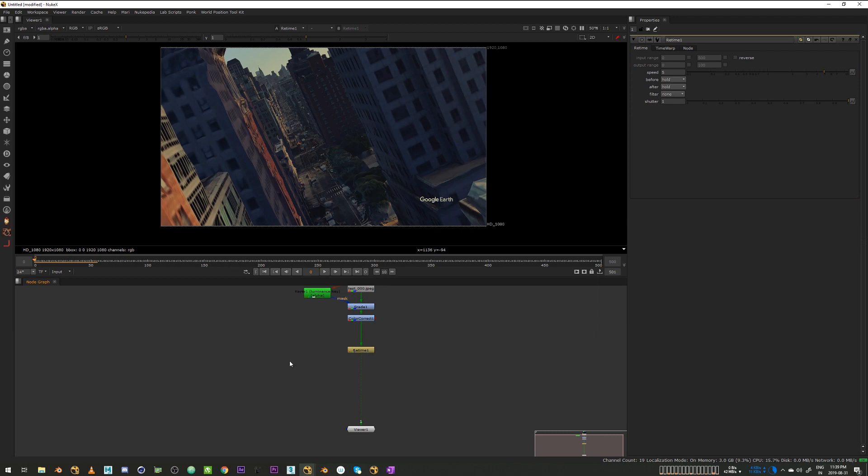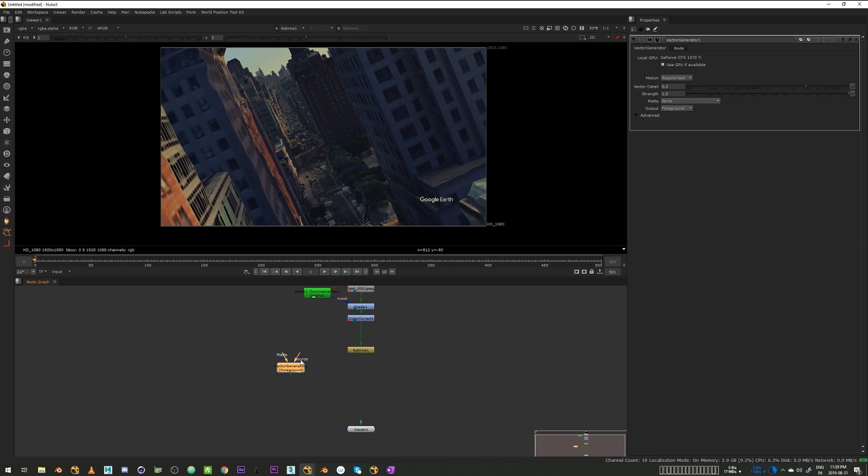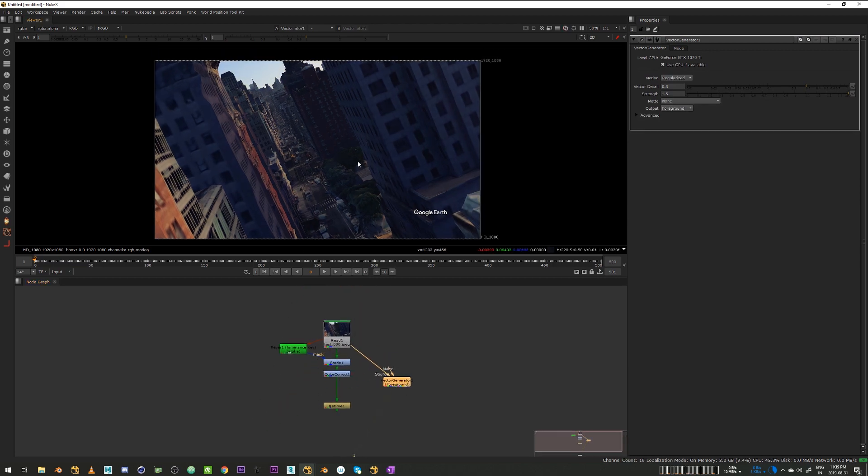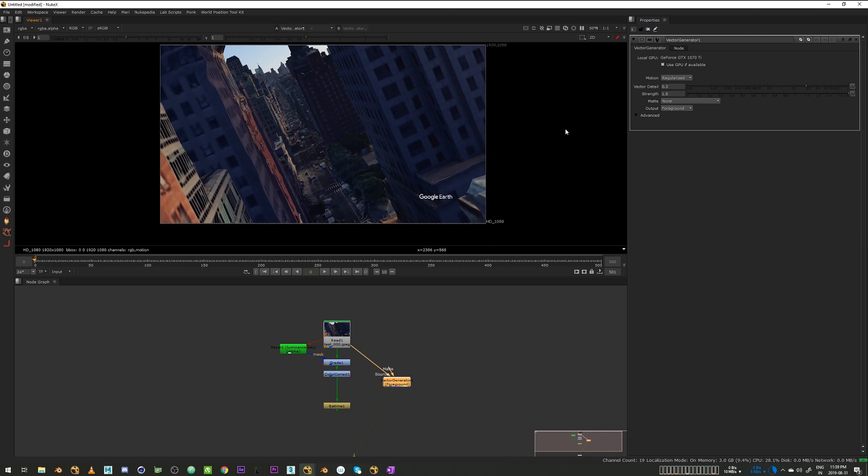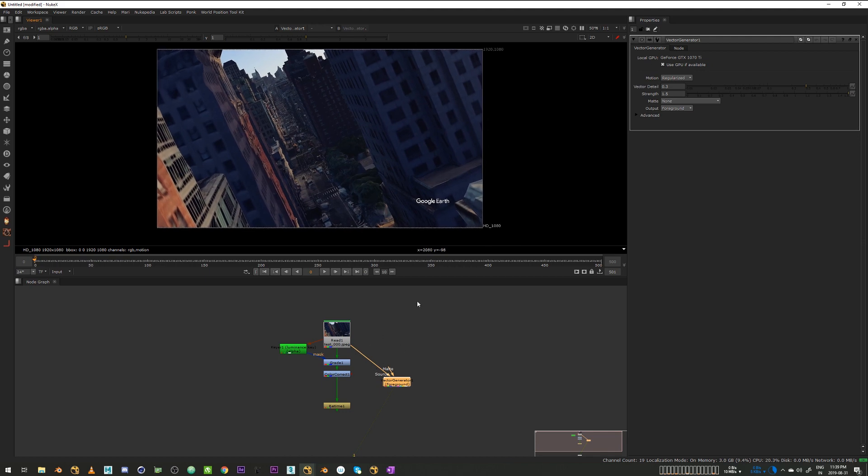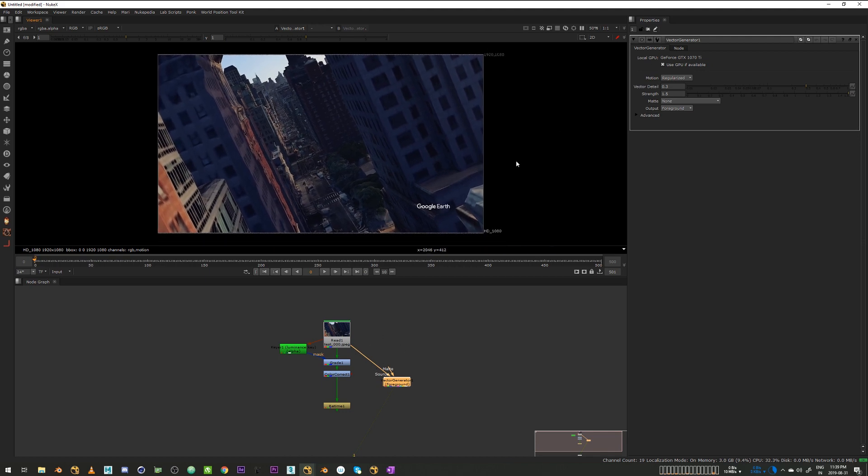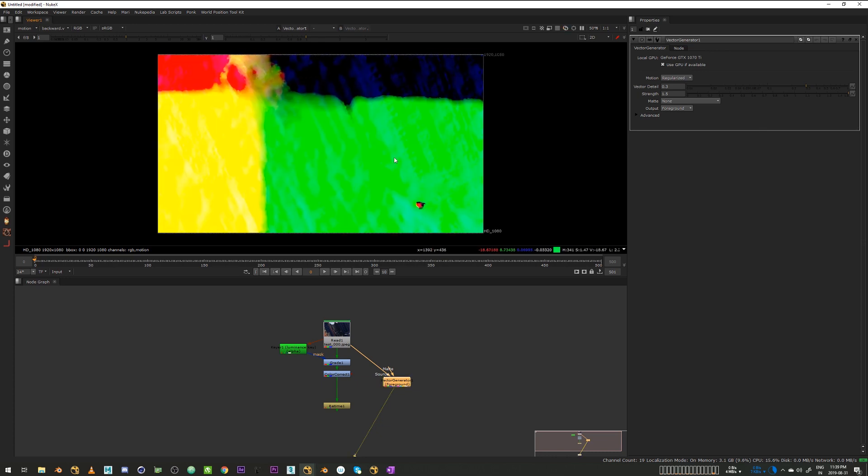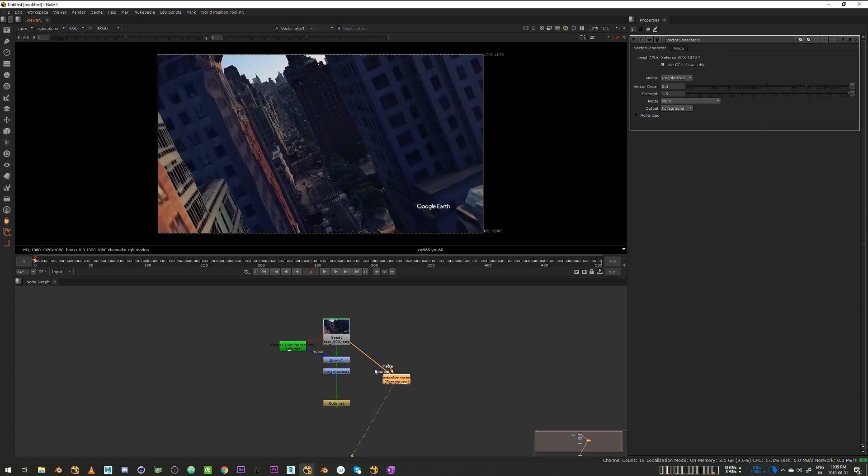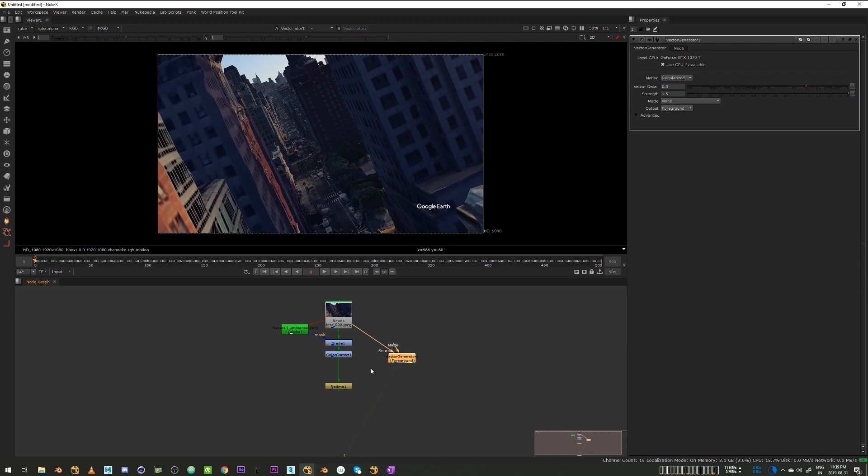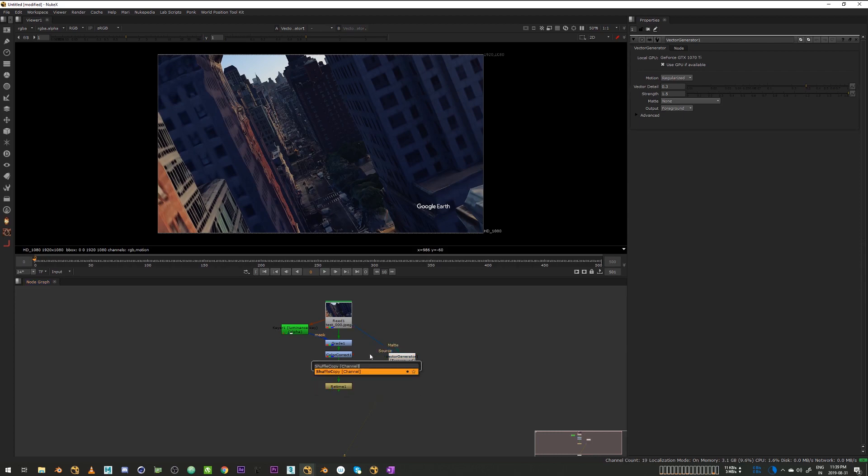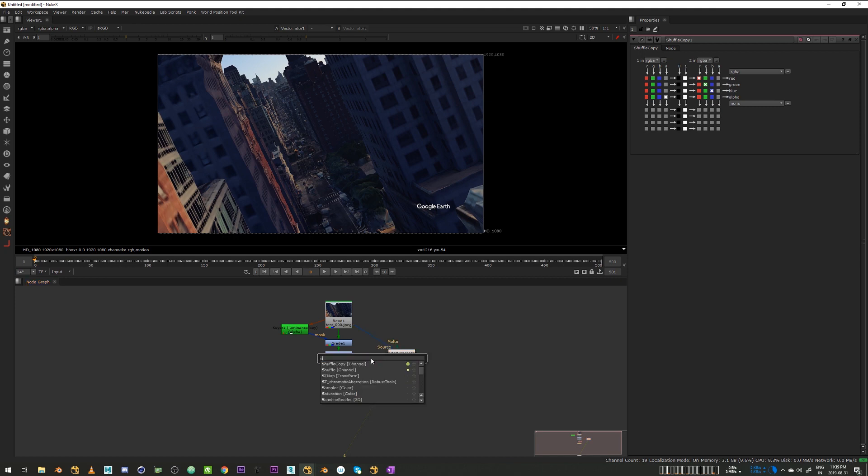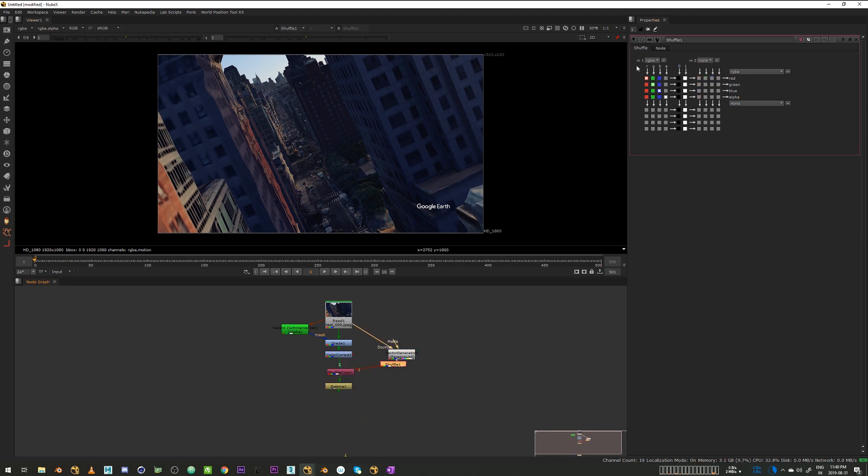So for motion blur what I'll do is use a vector generator which will generate our vectors and let's do that. And just check in the motion channel we have some vectors. So yep, it's working. Now I'll shuffle copy these motion vectors into the stream.